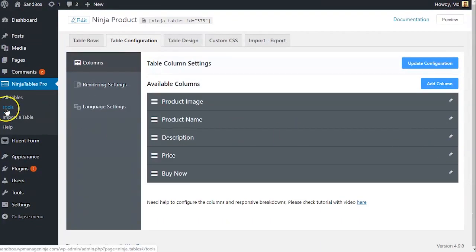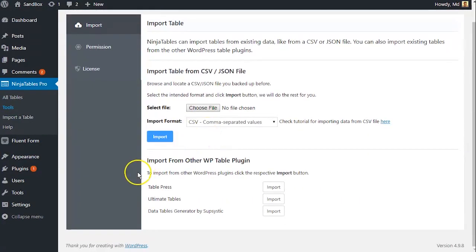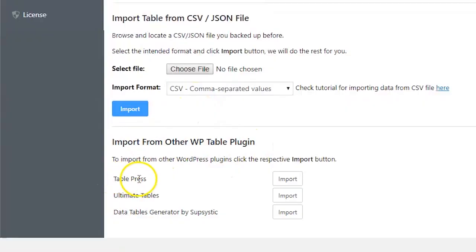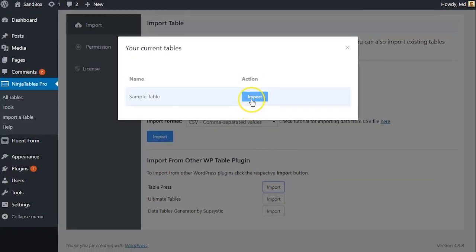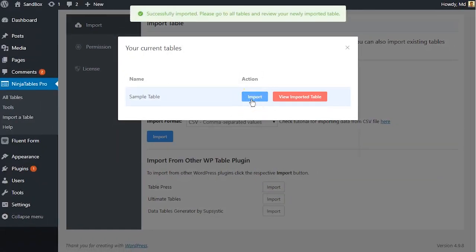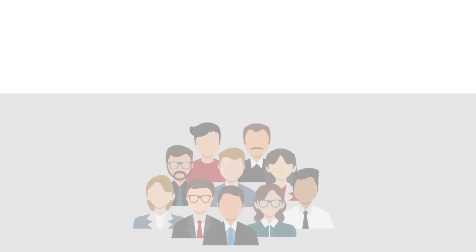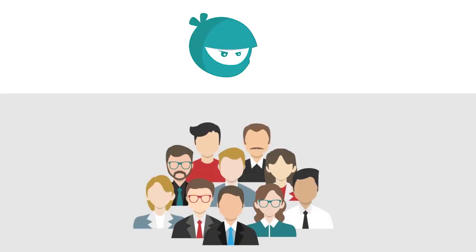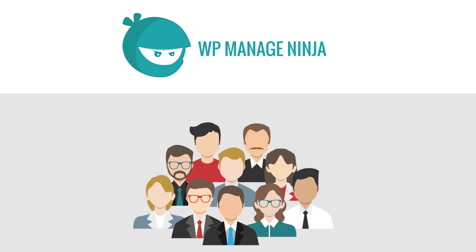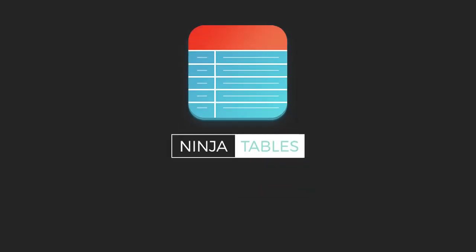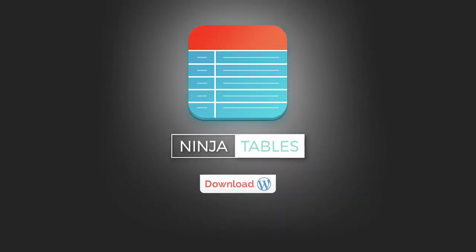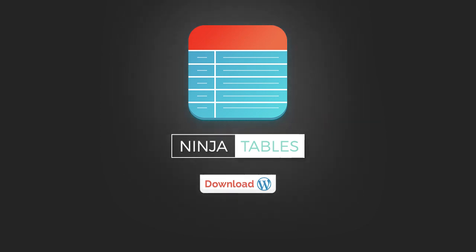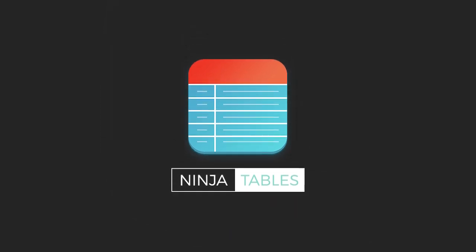So, are you ready to switch? Import data from your existing table plugins without any hassle. And all of this comes with an acknowledging scheme of customer support. So, grab NinjaTables and start adding tons of WordPress tables with zero coding. Stay tuned.